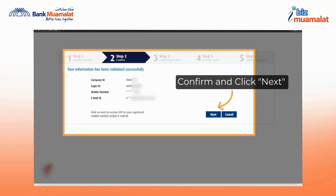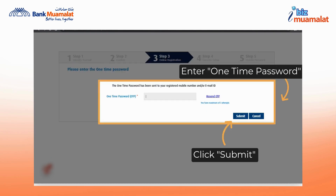Next, review the details to confirm them before clicking the next button to proceed. In the third step, enter the one-time password sent to your registered phone number or email.